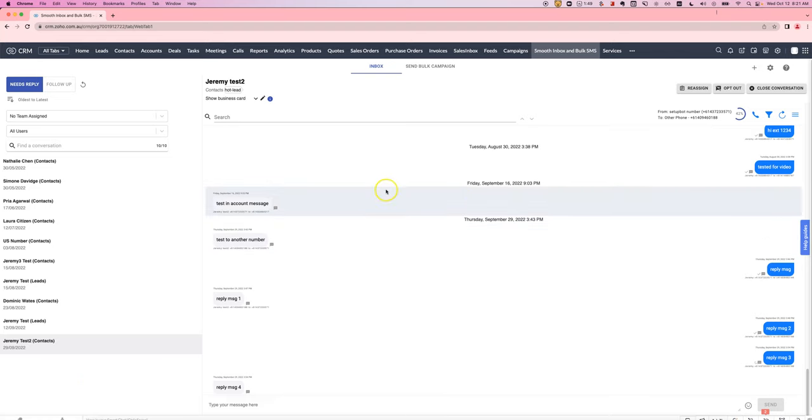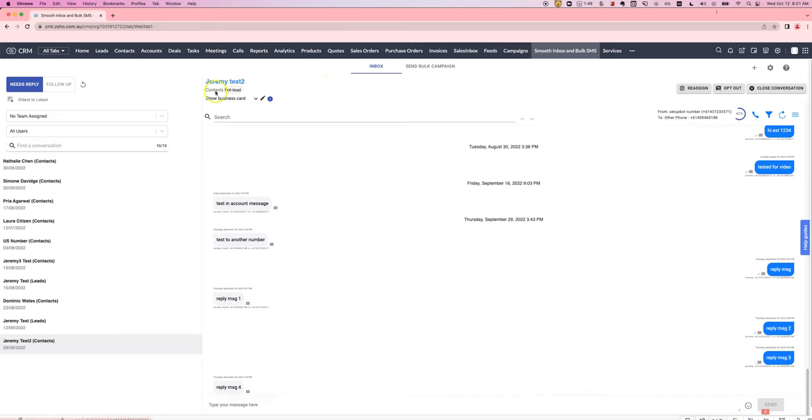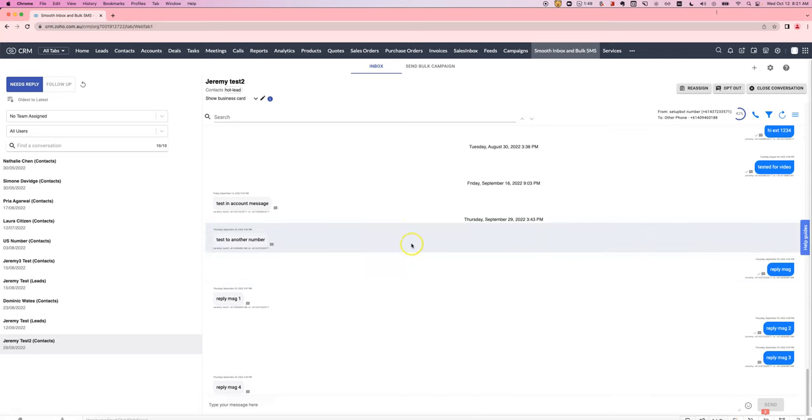One of the features a lot of people have been asking for in Smooth Messenger is the ability to see tags and relevant fields related to a contact, so that when you're having an SMS conversation you can have a bit more context about what type of lead or contact this person is.